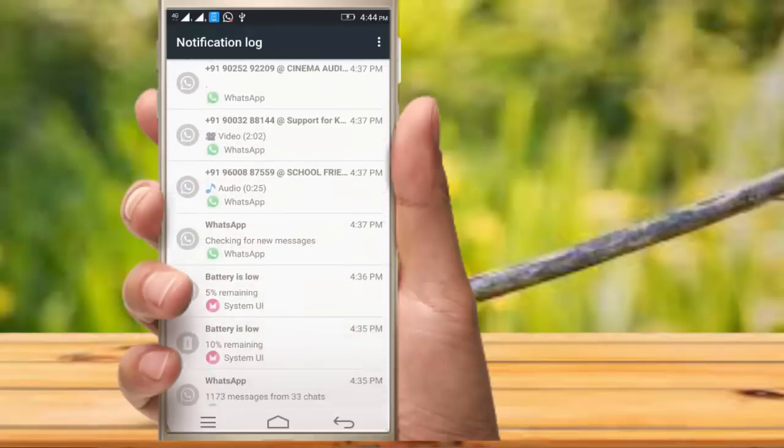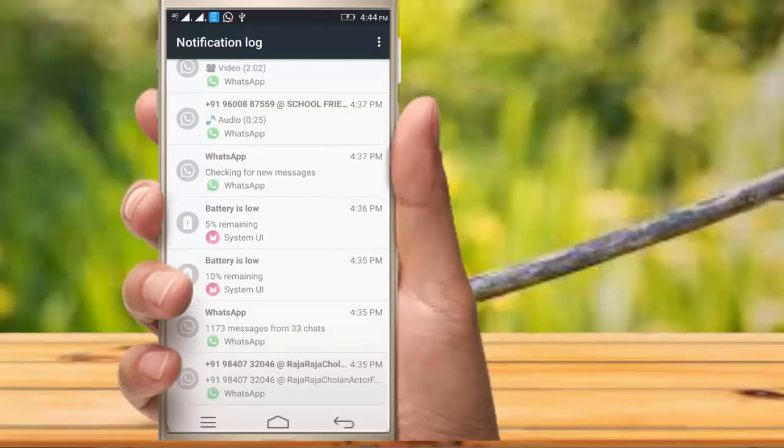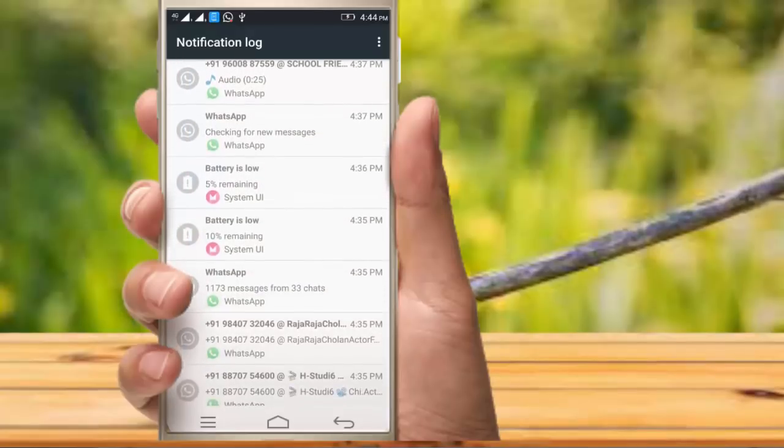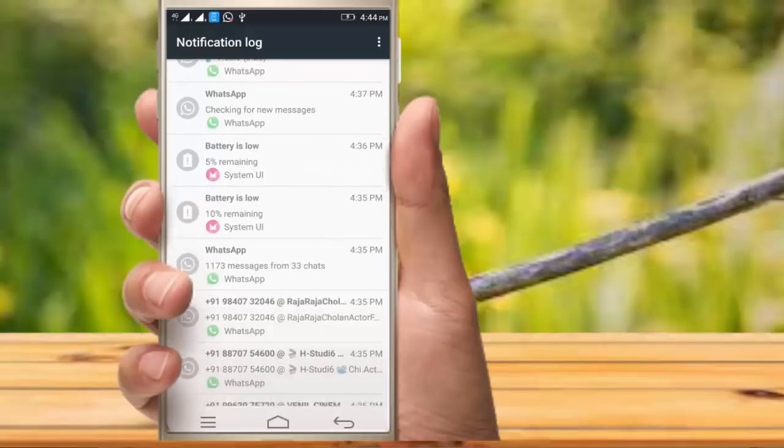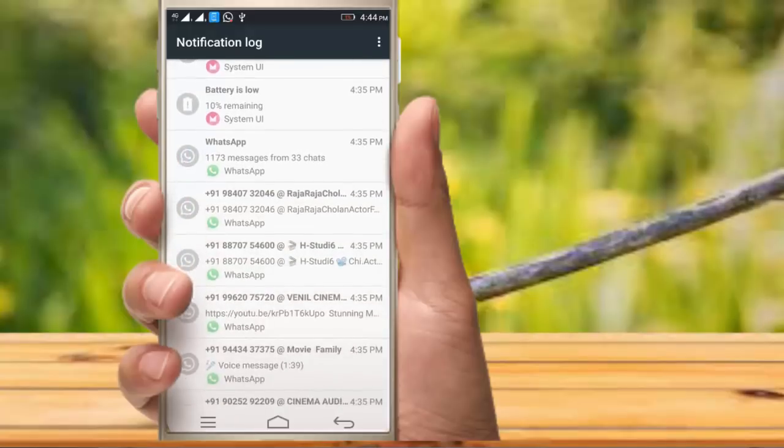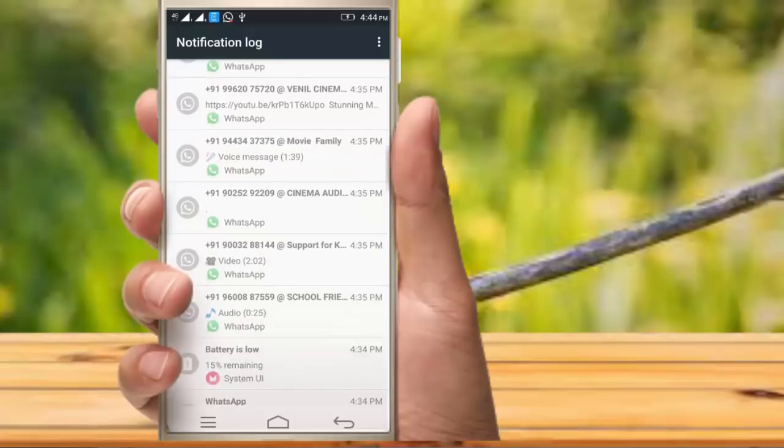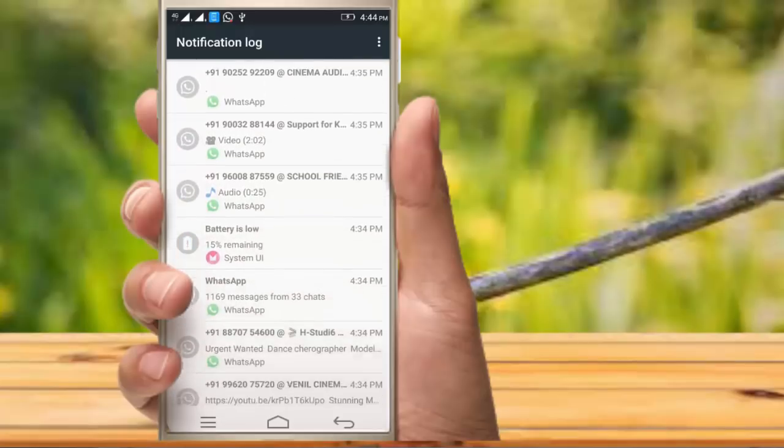I have one notification on WhatsApp and one notification on battery. If you want to check all notifications,